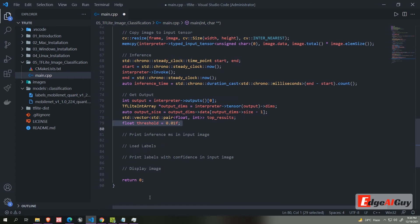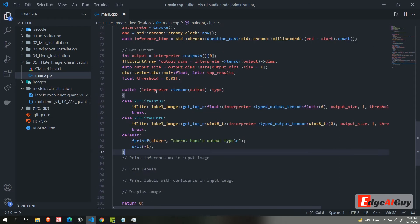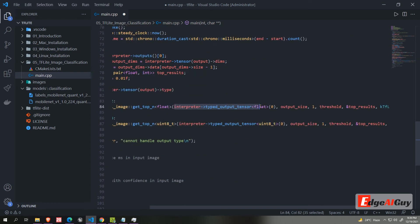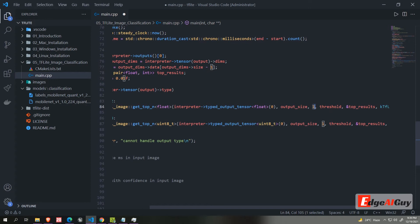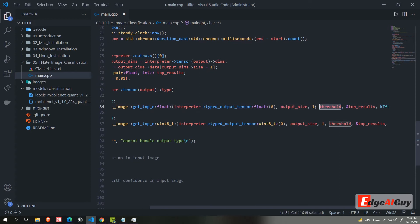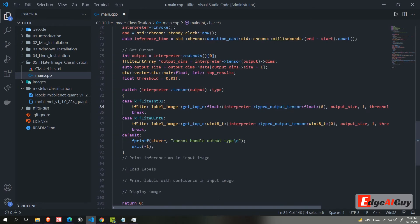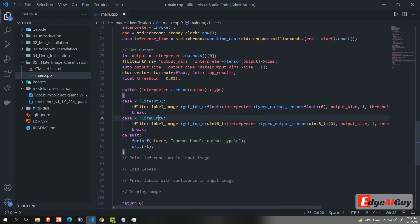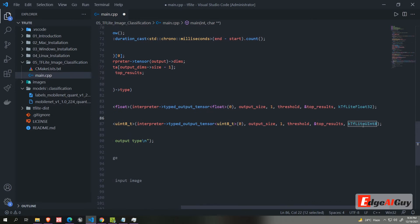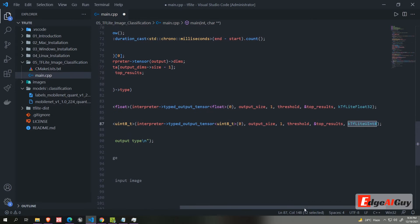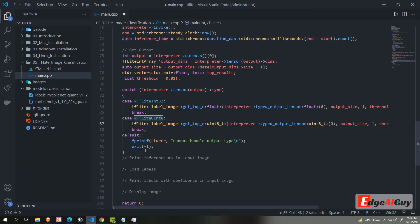Then we need to get the top result from the interpreter output. For that, we need to check the output type. If it is int32, we will load this function. The first parameter is type to output tensor. Second is output size. Then how many top result we want. I mentioned only one. If we want many, put 5 or 10. Then we need to pass the threshold. Then we need to pass the address of the top result vector. Then output will be stored in this vector. Then finally the float 32. If the type is unsigned int 8, only change the function in the final argument. Change to unsigned int 8. Other than that, we will exit the application.